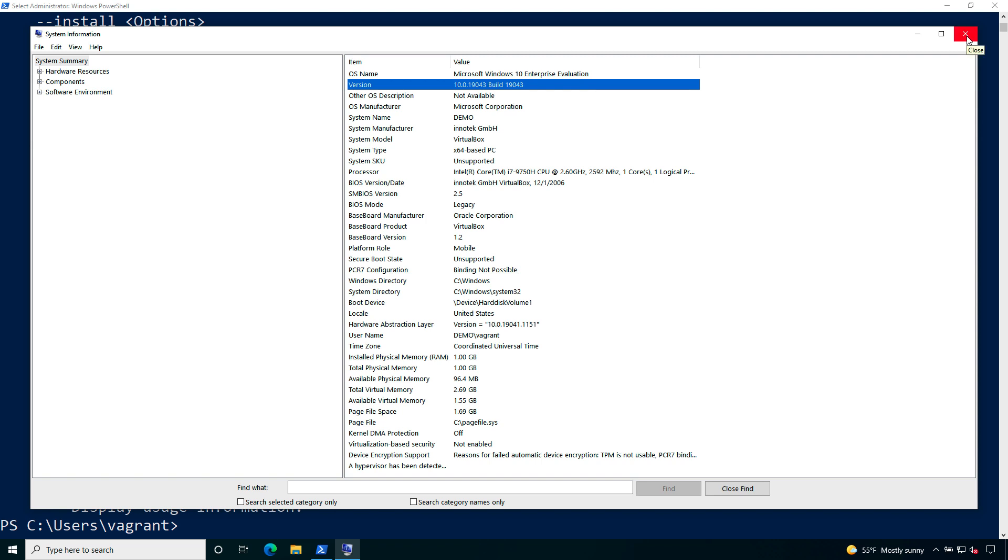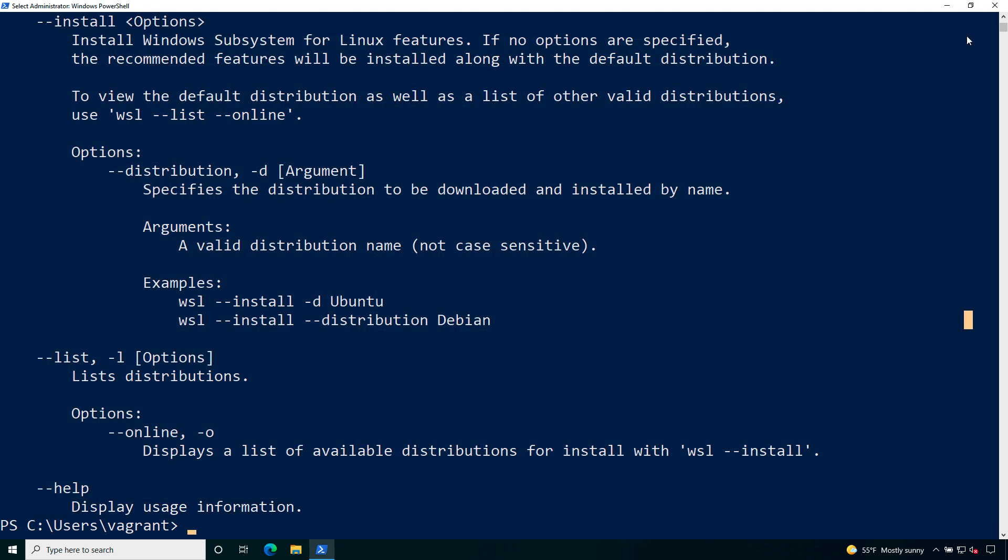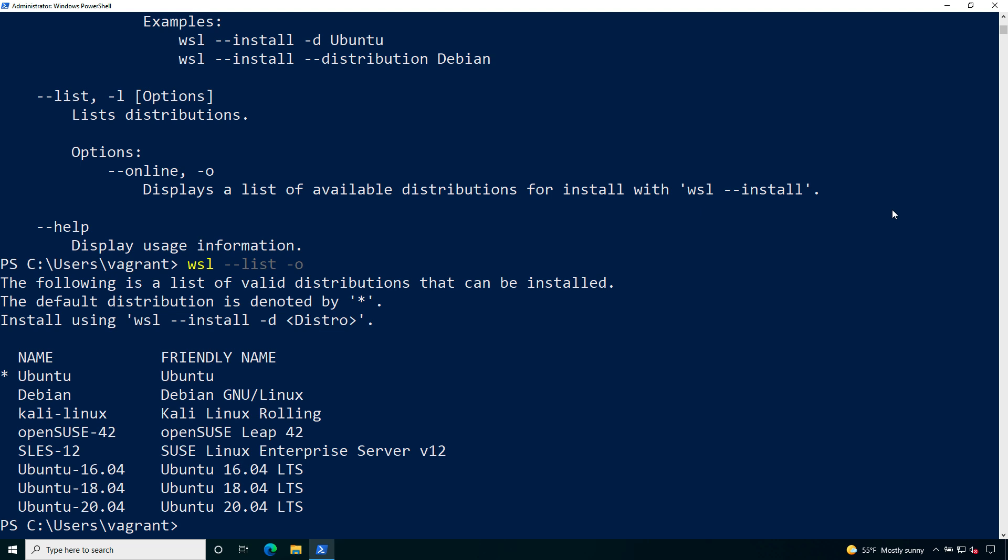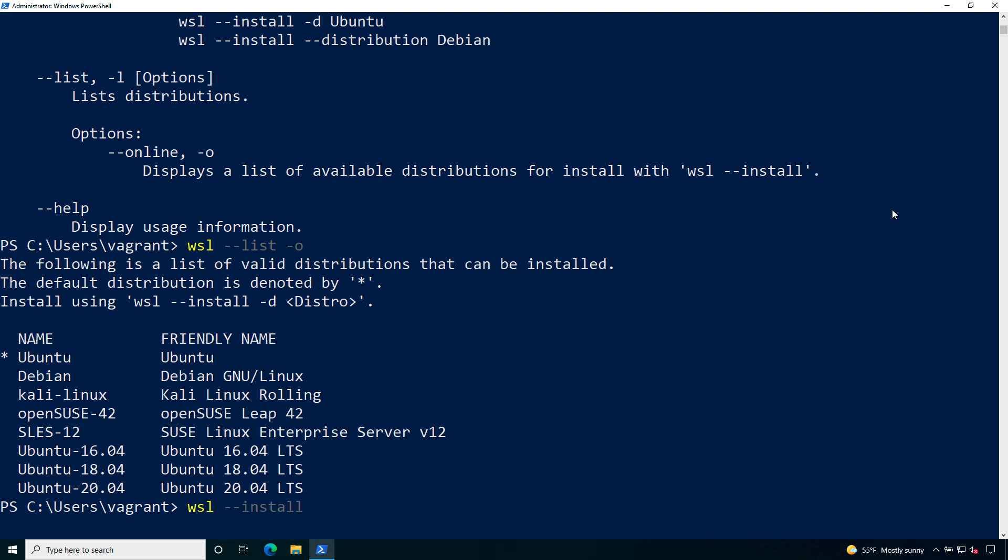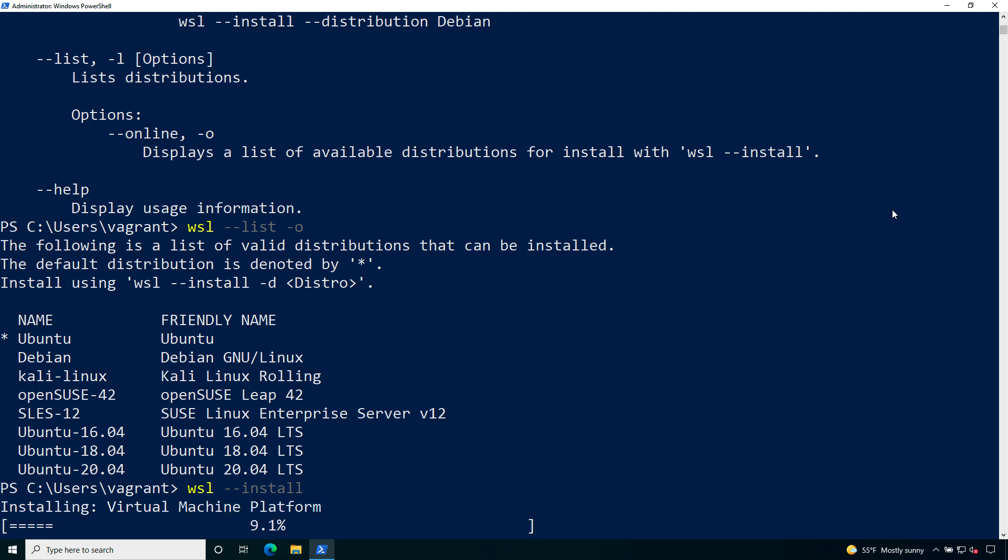This is already the default for my Windows 10 operating system and let me list the possible operating system. With wsl --list -o for online I can see that the default is Ubuntu the latest version 20.04 LTS. But now let's rock and roll.